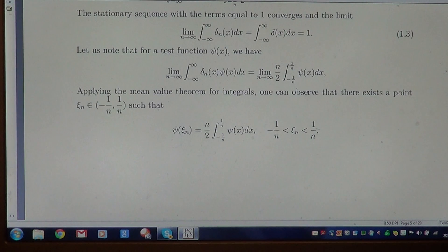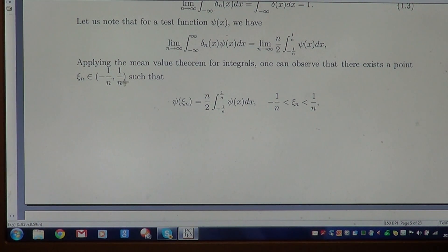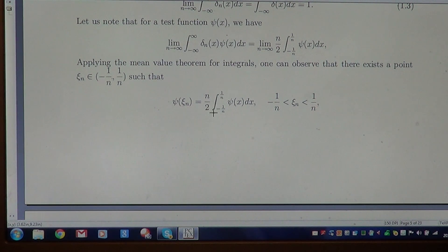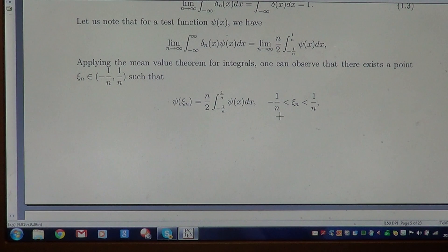Applying the mean value theorem for integrals, one can observe that there exists a point xₙ within the interval [-1/n, +1/n] such that the value of the test function ψ(xₙ) equals n/2 times the reciprocal of the length of the interval, which is the reciprocal of 2/n. So ψ(xₙ) represents the mean value, and if n tends to infinity, then xₙ tends to 0.